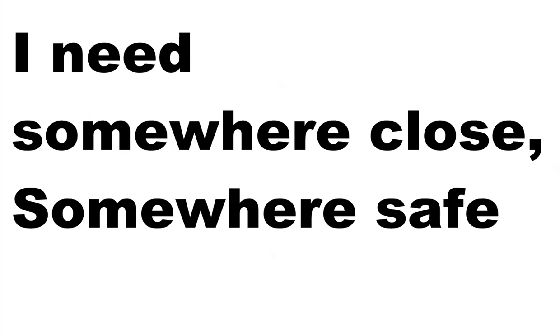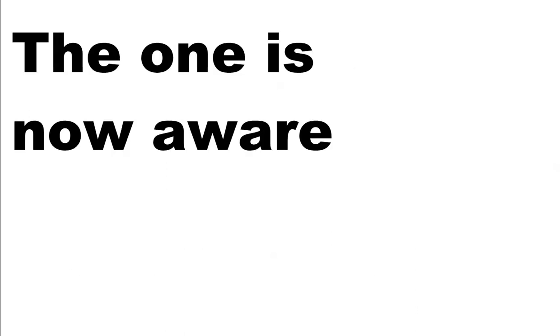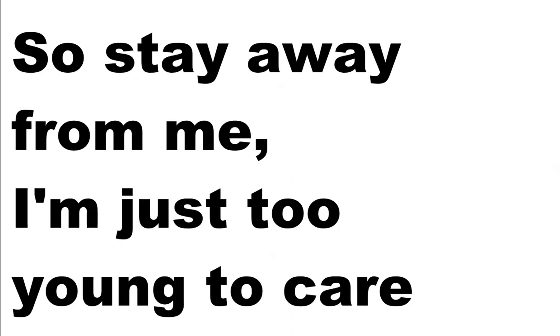I need somewhere close, somewhere safe, somewhere I know I'll never live in chains. The one is nowhere, so stay away from me. I'm just too young to care.